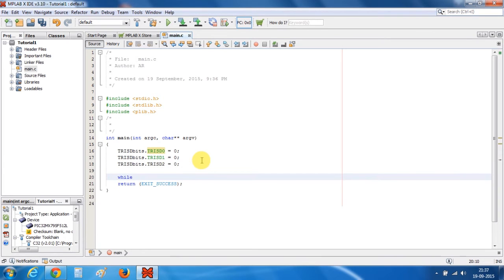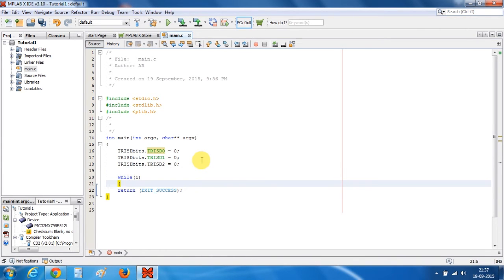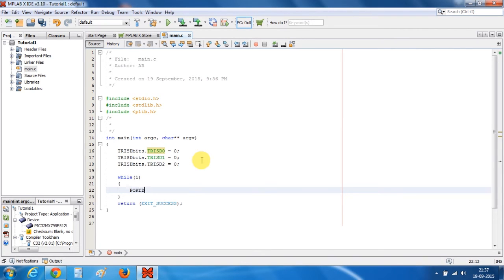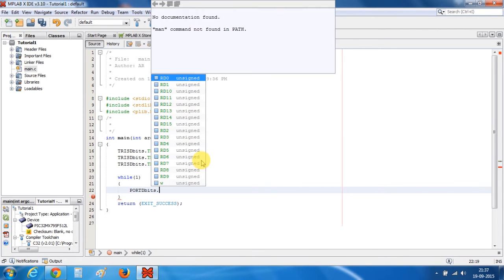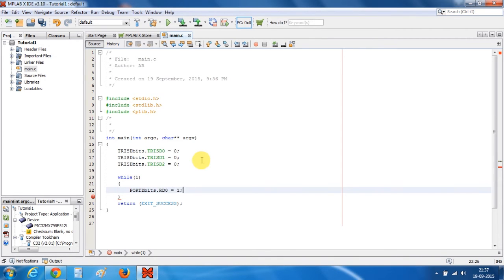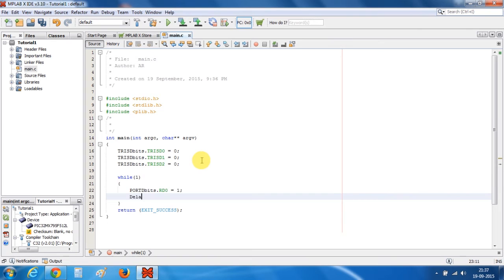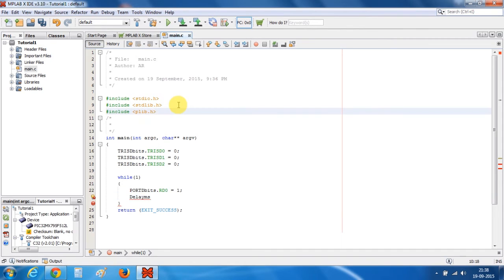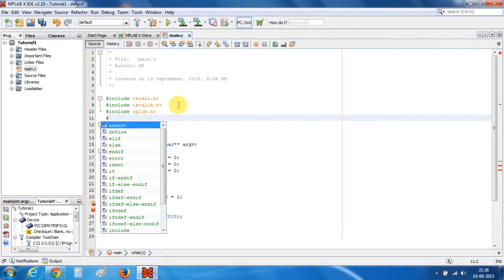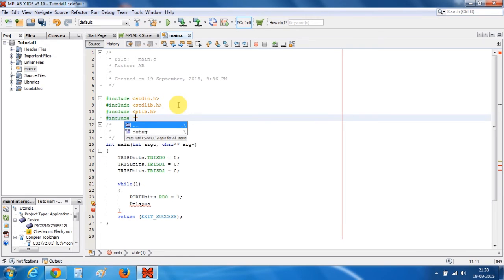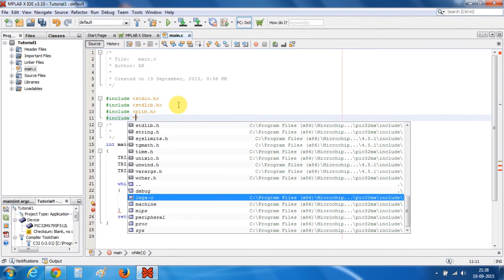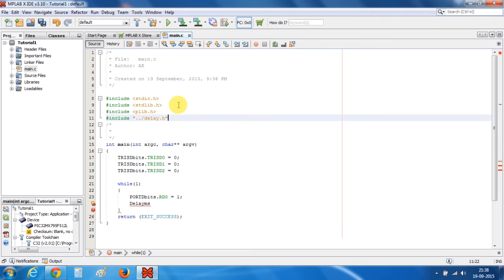Now, in the while loop, we will make the D0 pin on and put some delay. I have already made a delay of 1 second using timers, so I will add a header file for that — include delay.h. Now I can use a delay of 1 second.